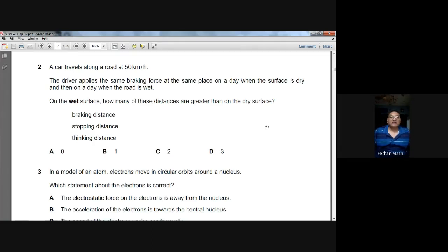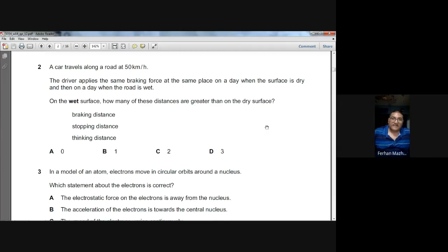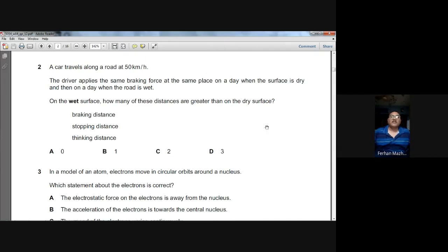Braking distance is the distance covered after applying the brakes, and it depends on the friction between the road and the tire. Stopping distance is the sum of thinking distance and braking distance. Thinking distance does not depend on whether the road is wet or dry. Braking distance and stopping distance both depend on road conditions, so both are affected. For question two, C is the answer.